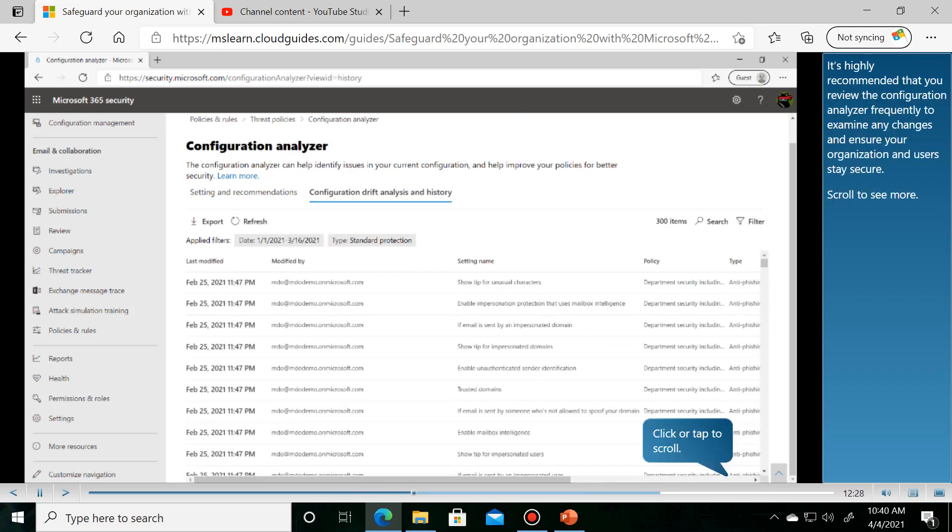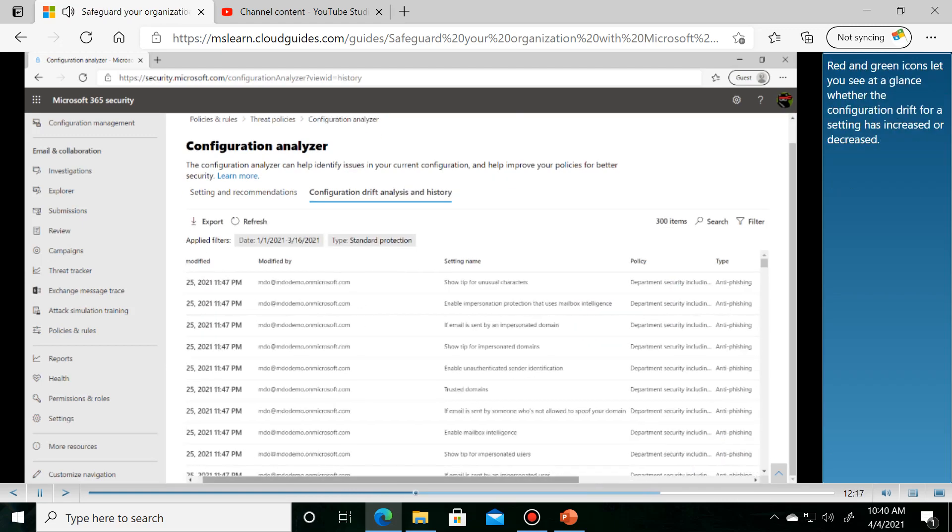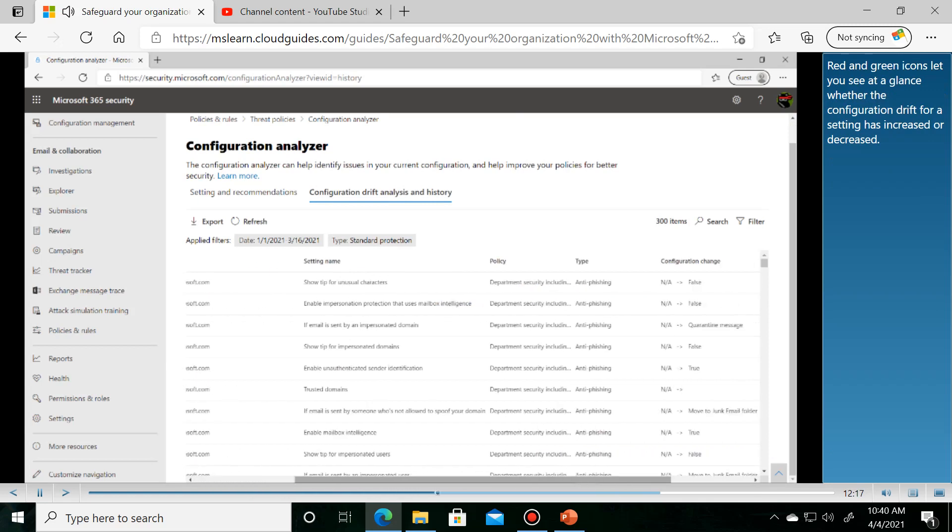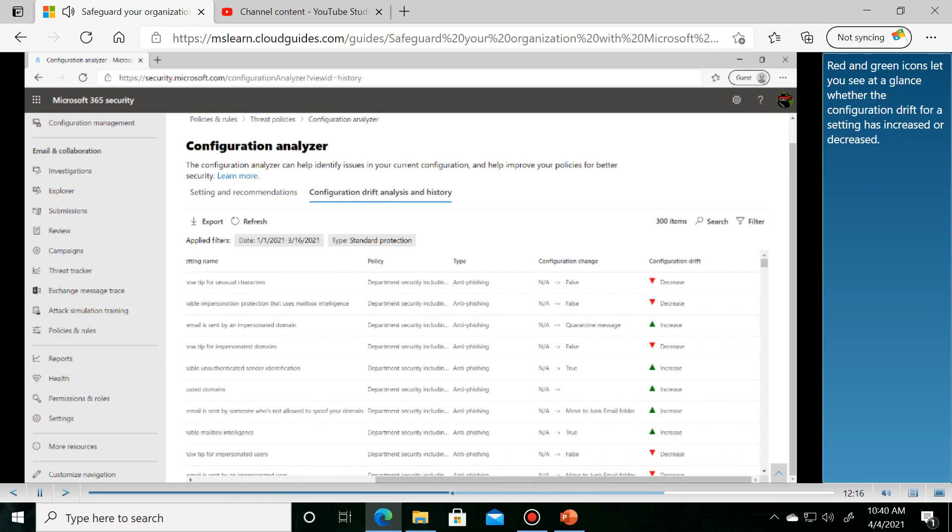It's highly recommended to monitor configuration drift. Red and green icons let you see at a glance whether the configuration drift for a setting has increased or decreased.